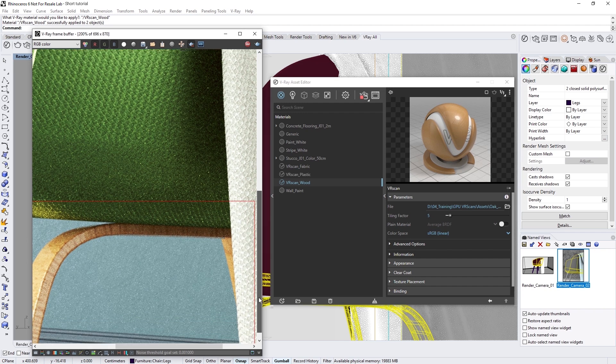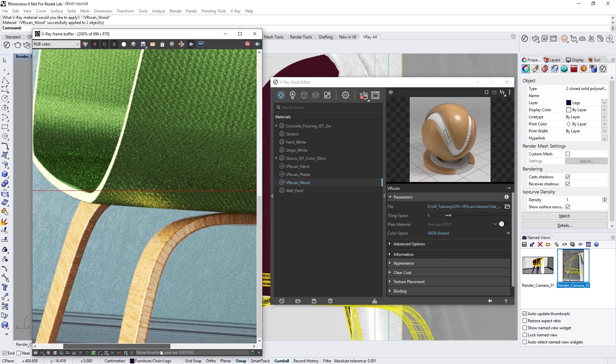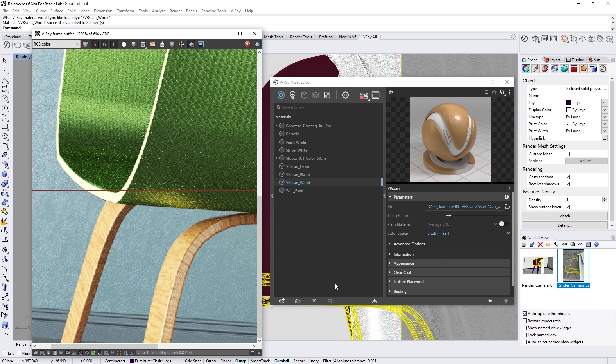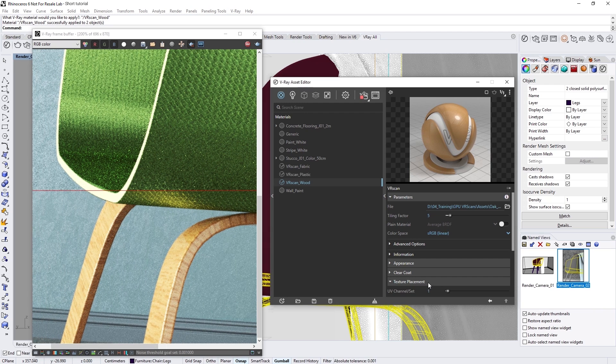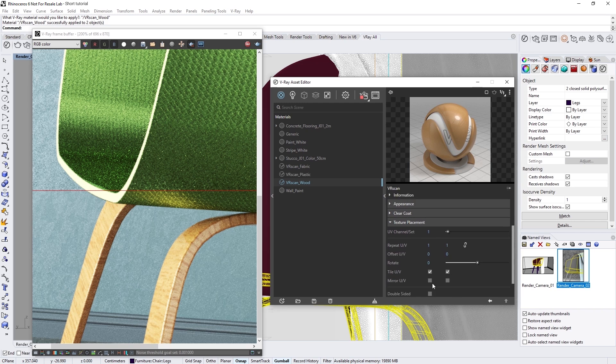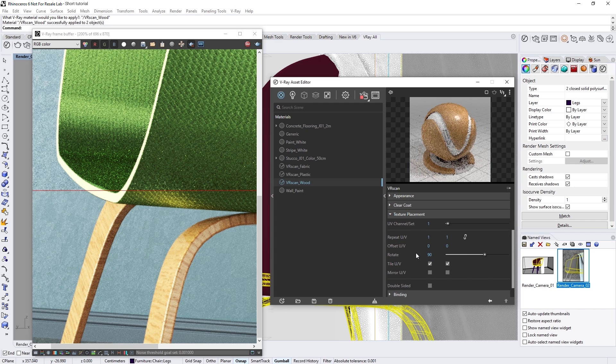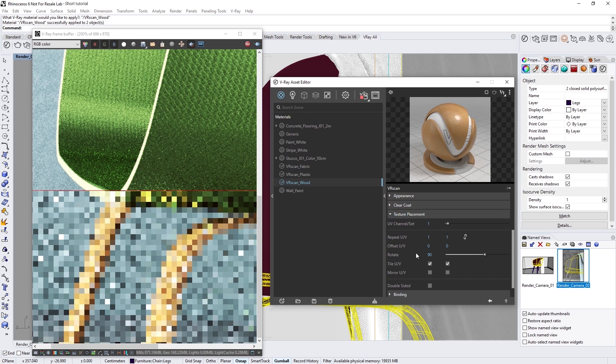If we zoom in here, you'll see that the texture still doesn't look all that great. As a final touch, we can drop down the texture placement rollout, and set the rotate value to 90, so that the wood grain pattern follows the flow of the geometry better.